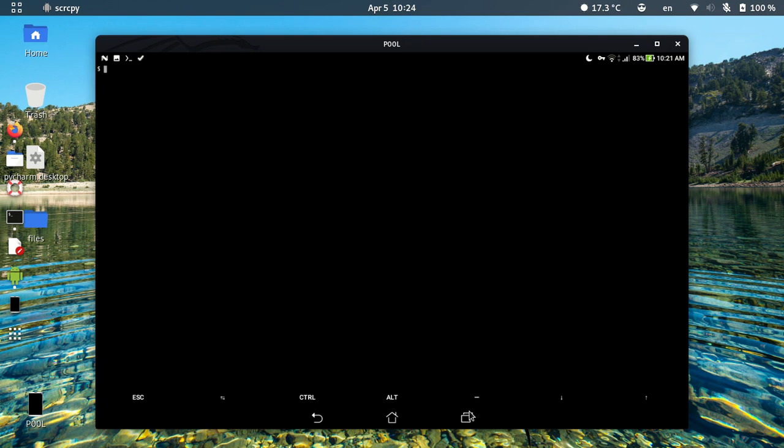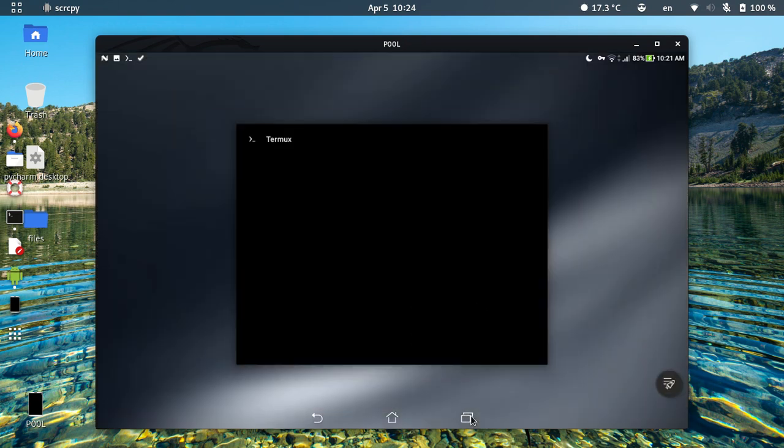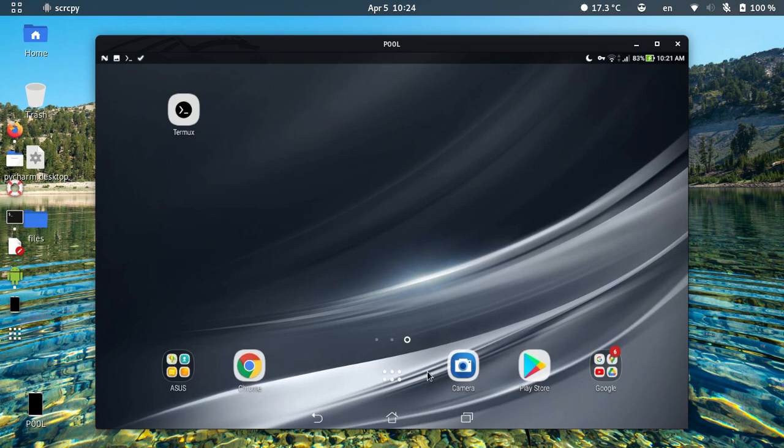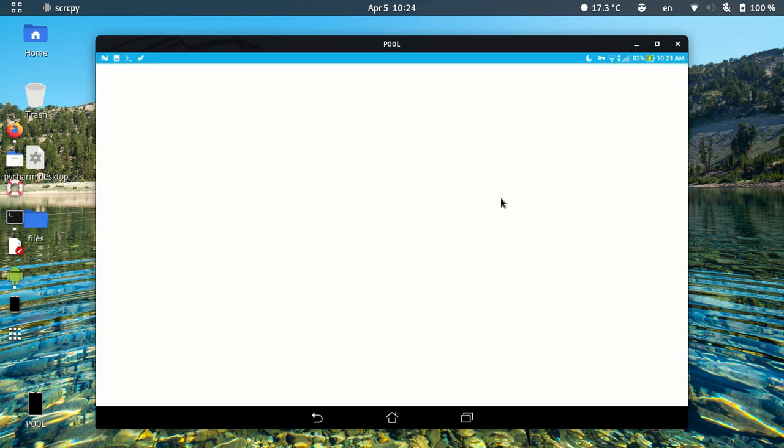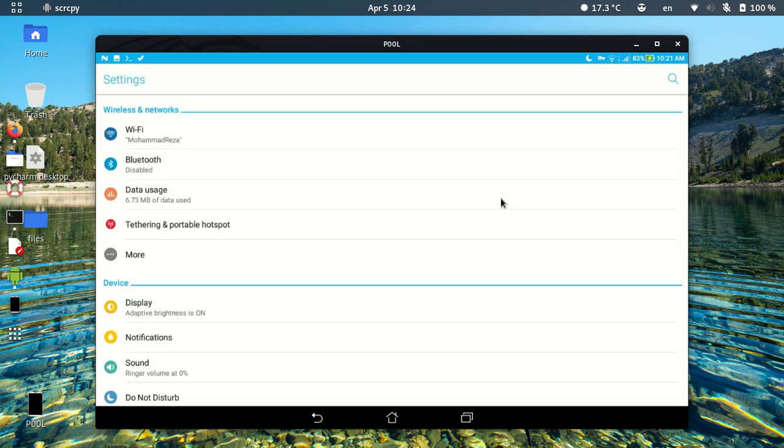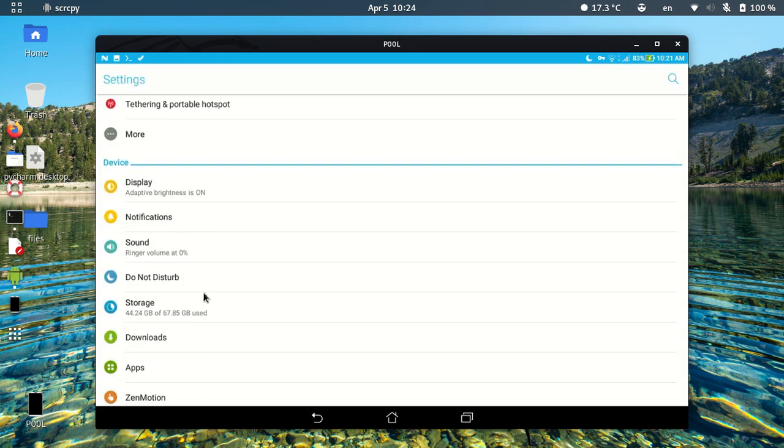Go to your settings. Here, settings. And on the settings go to apps.